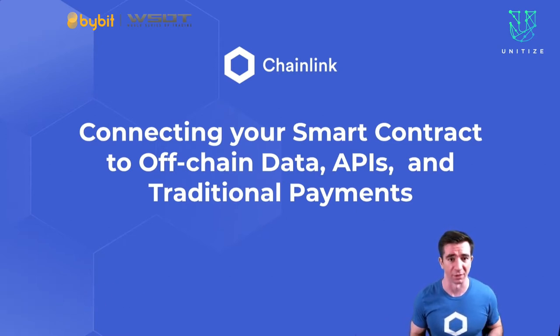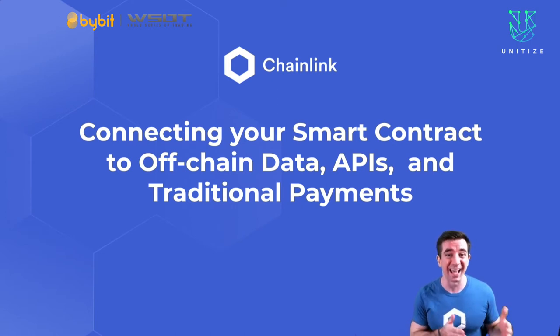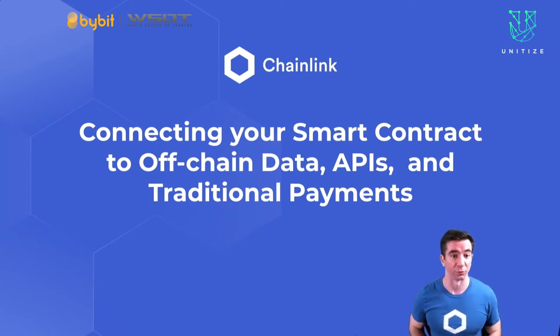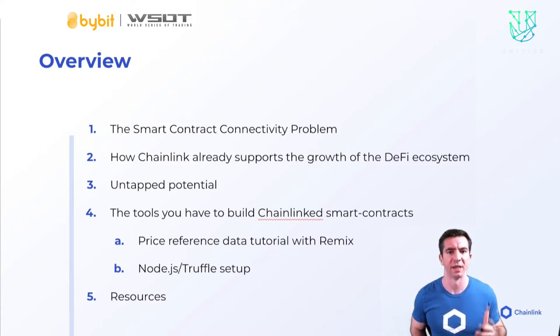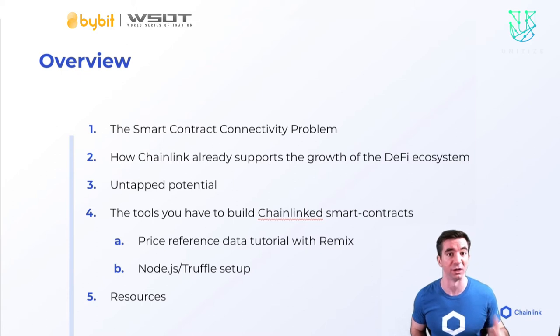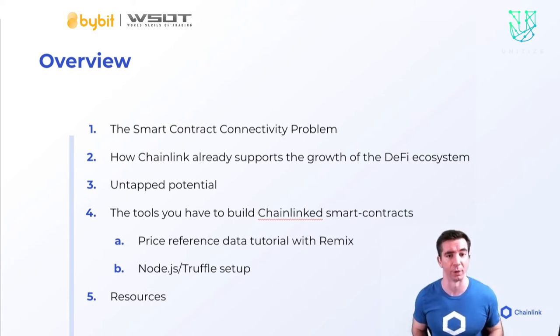But that's not going to happen unless we get to interact with the outside world and connect these smart contracts to off-chain data, APIs, and traditional payments. So let's get right into it. Let's talk about Chainlink, the problem that it solves, how it solves it, where Chainlink is already now, some of the untapped potential that it has, and the tools you can use now to become a part of history.